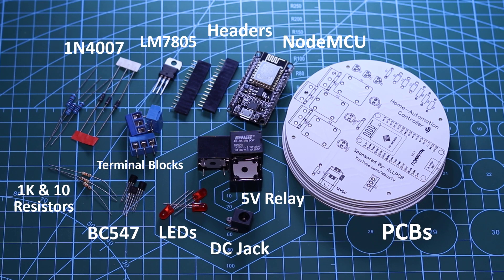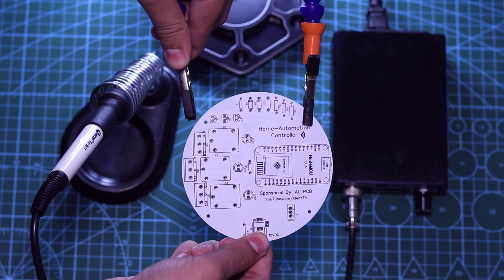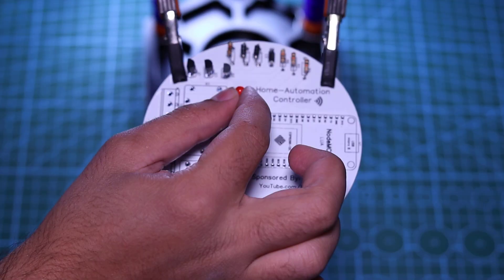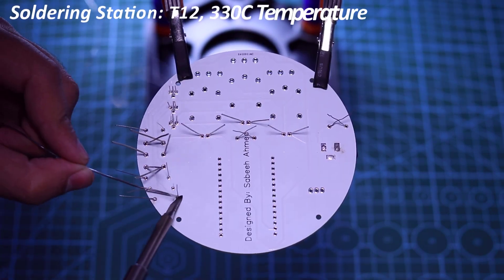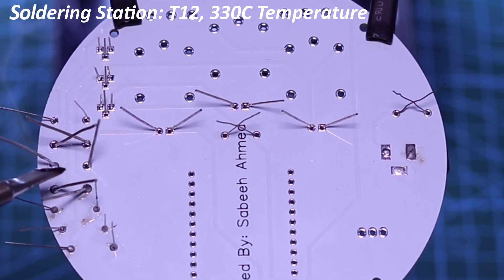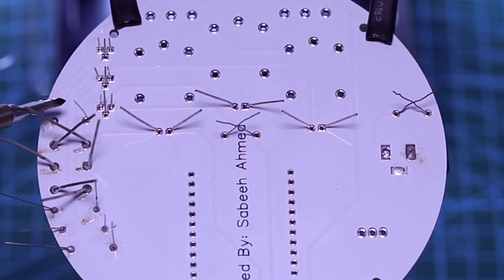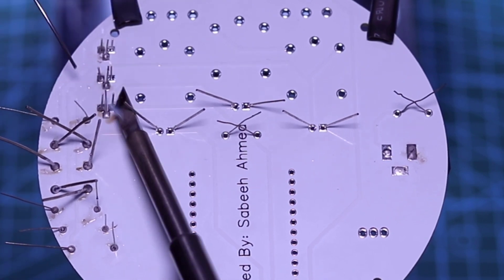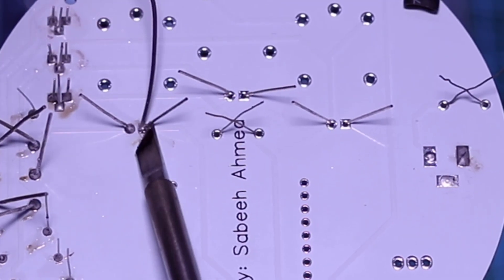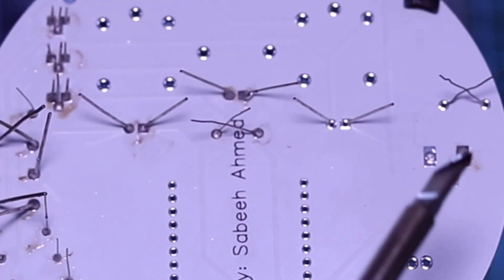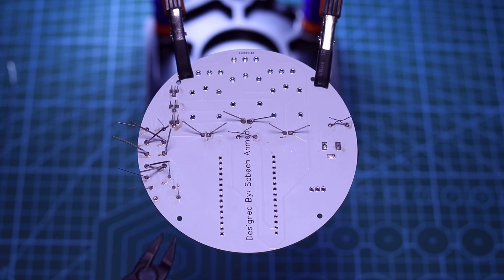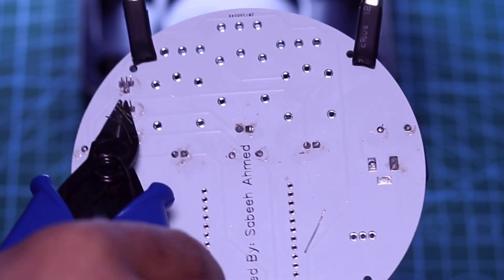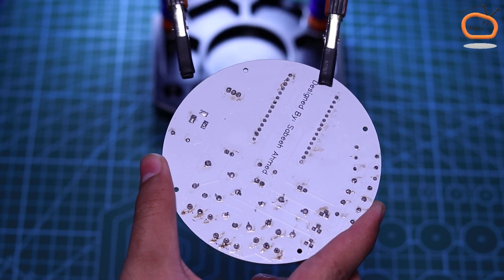So, these are all the components that you will need to assemble this project. You can find the list of all the components in the video description. Now, the next step is to solder all the components to the printed circuit board according to the provided schematic in the video description. Our soldering is now completed.